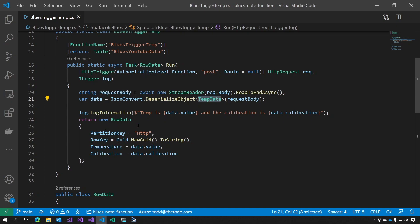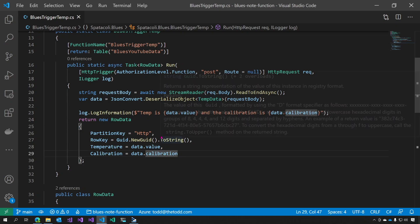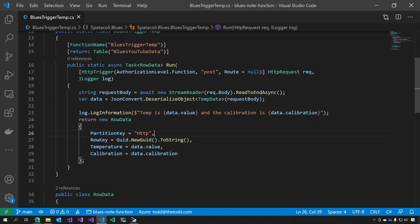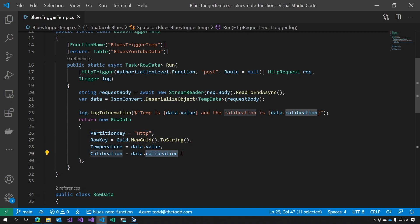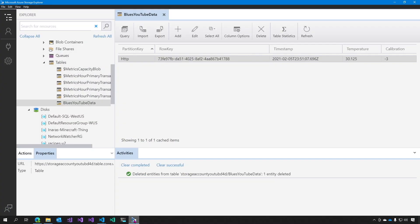We log some information, then we create a new row data object, and we place that into the table. The partition key is always HTTP for this function. We create a new GUID, and we set the temperature and calibration information. And that's all there is to it.